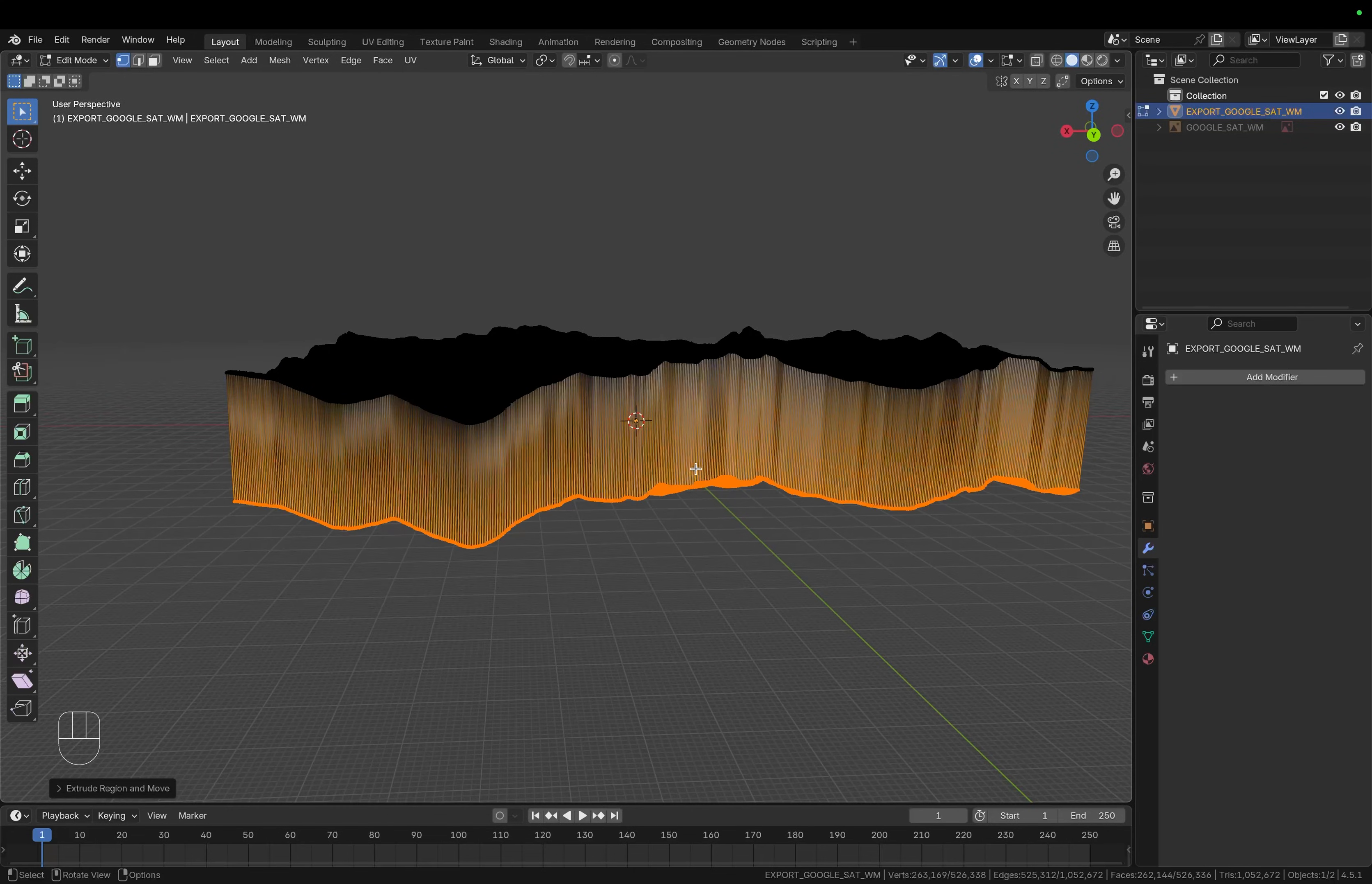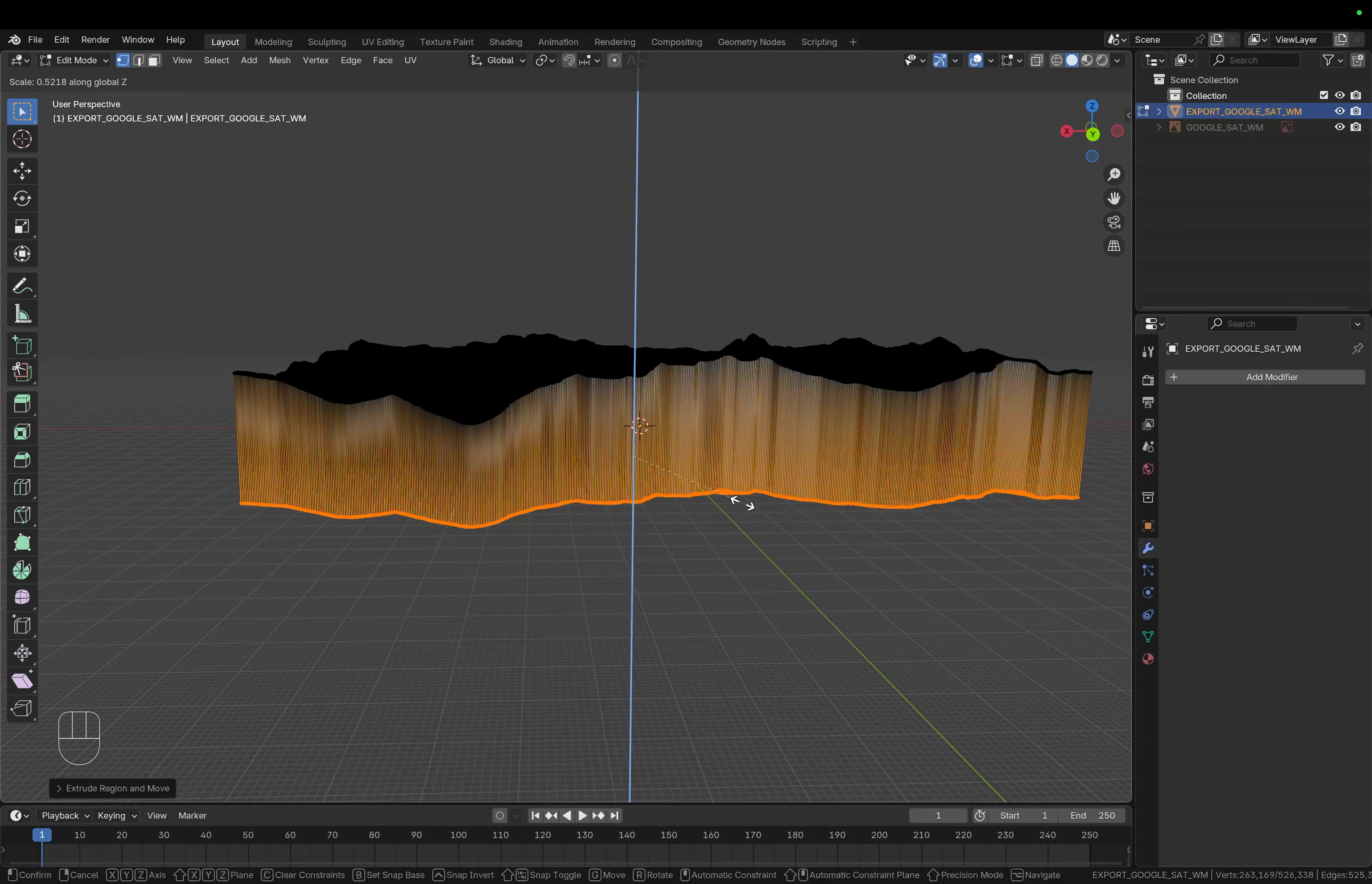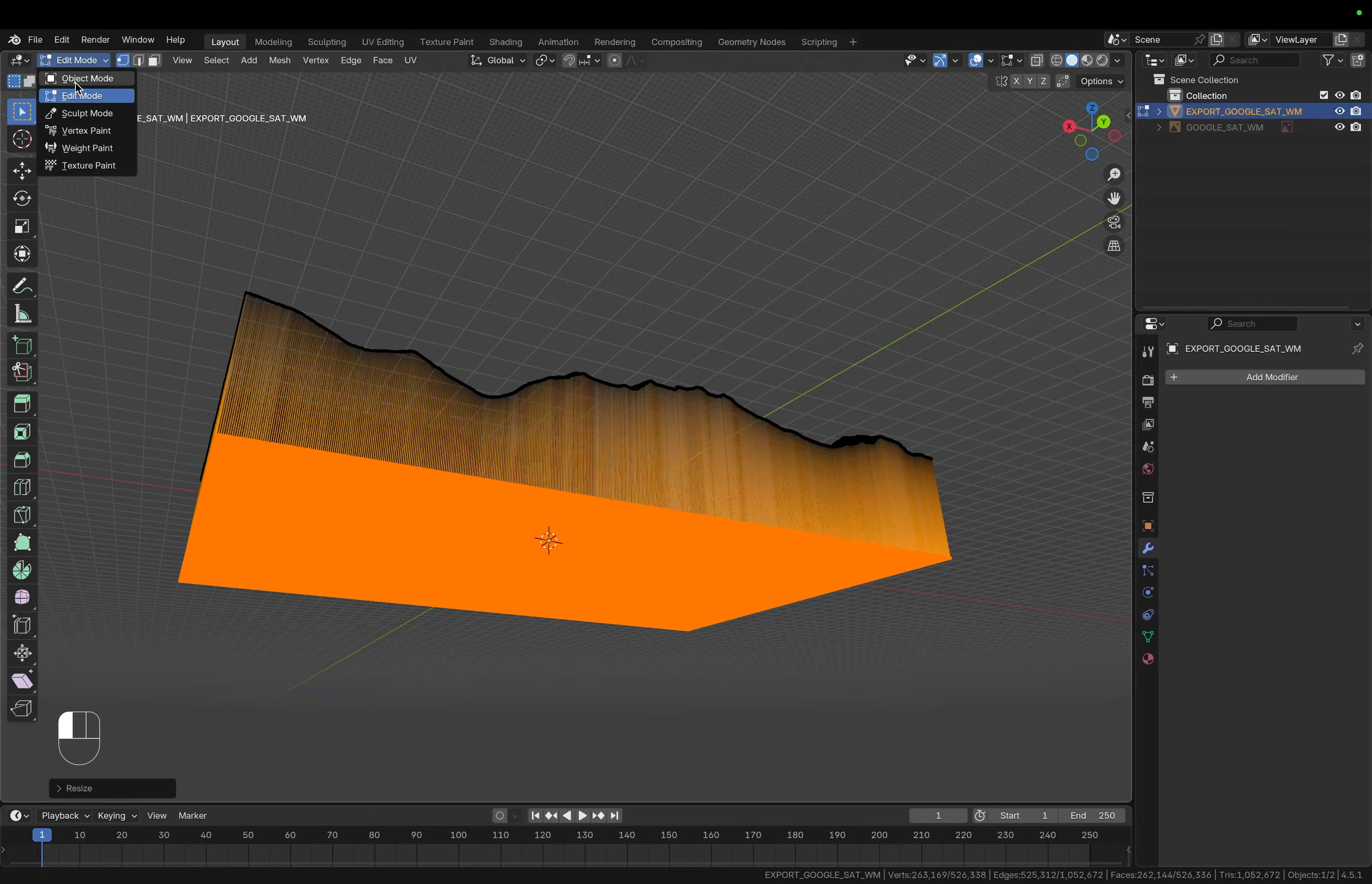And I want to make this flat on the bottom so with all of the bottom vertices still selected I'm going to press S and then Z to scale them along the Z axis and then simply press zero to straighten this out perfectly.